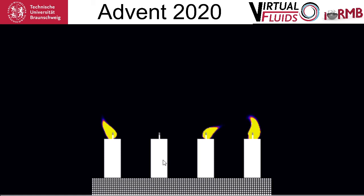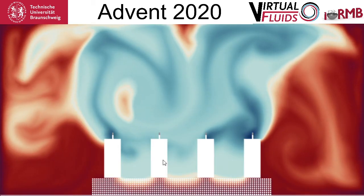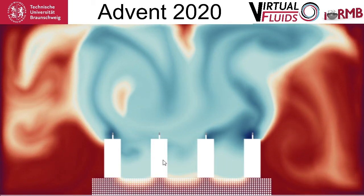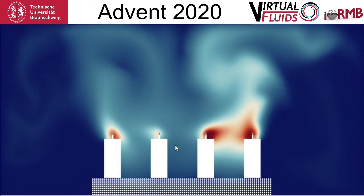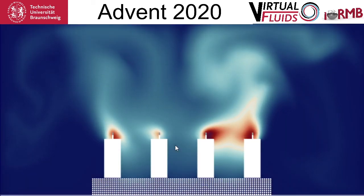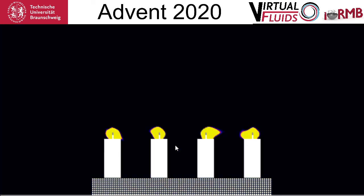This candle has been blown out by itself. But due to the heat that is now everywhere, it easily returns to the fire.